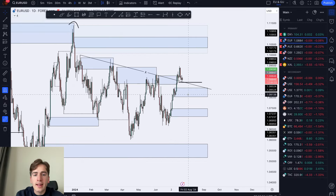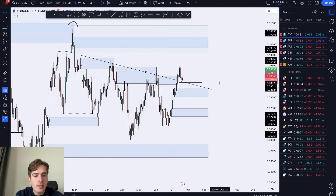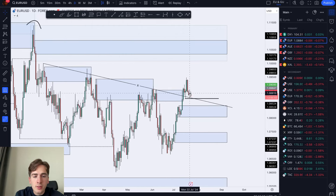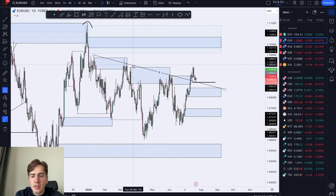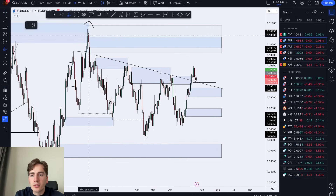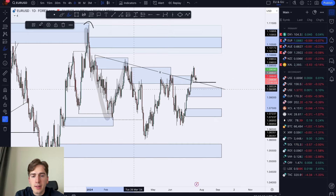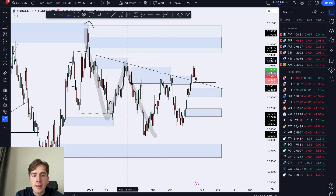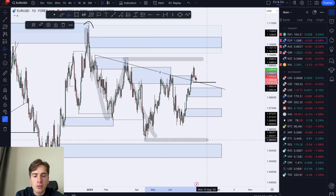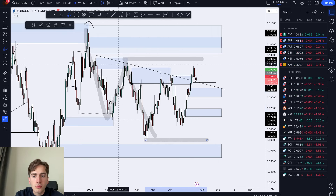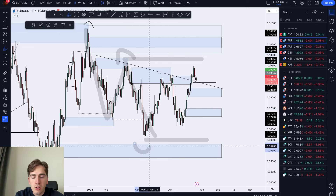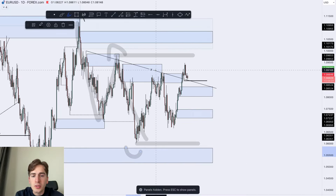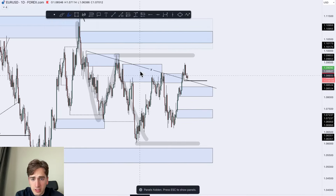Starting off with the USD, which is currently pushing towards the downside but consolidating a little bit at the same time. Looking at the overall structure, we get the push down, the pullback, another push down, and now all of this price action is just a pullback inside this overall range, with this being the high and this being the low.